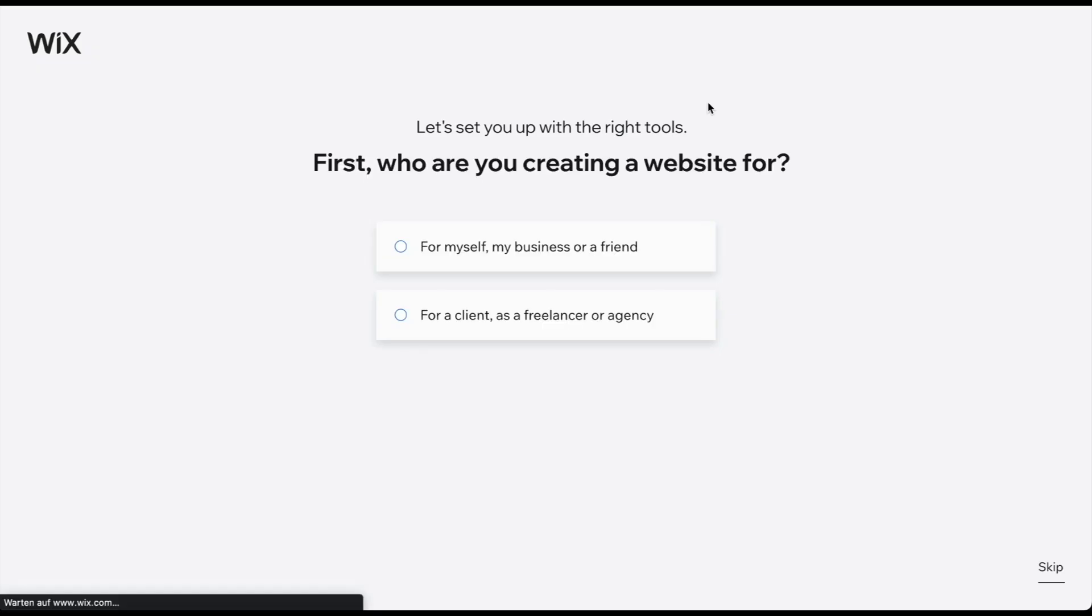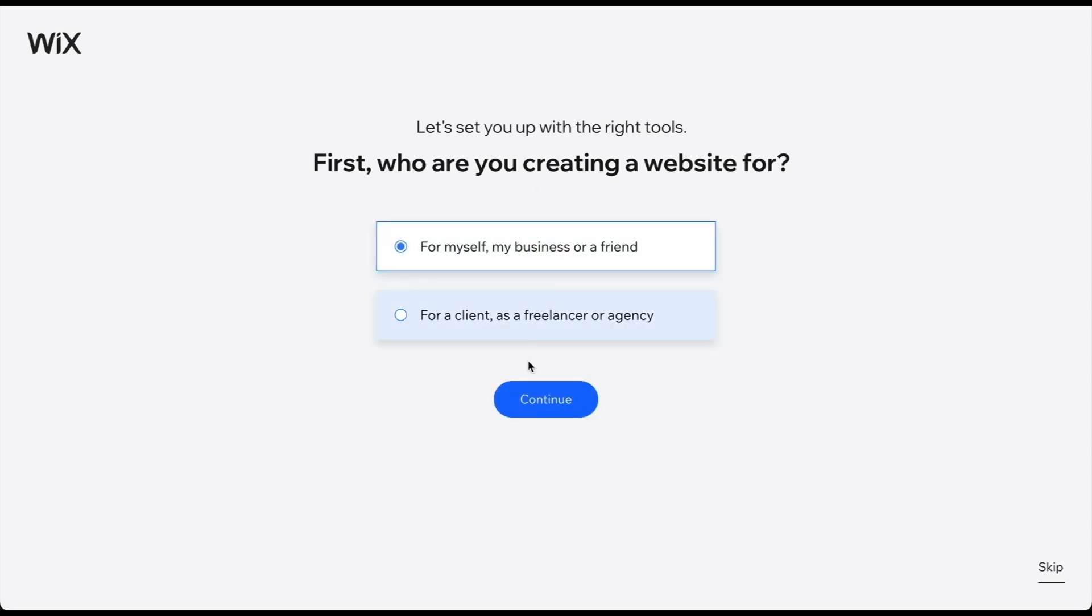After clicking Sign Up, you arrive at this page. Choose the first option if you are building a website for yourself, your business, or a friend.